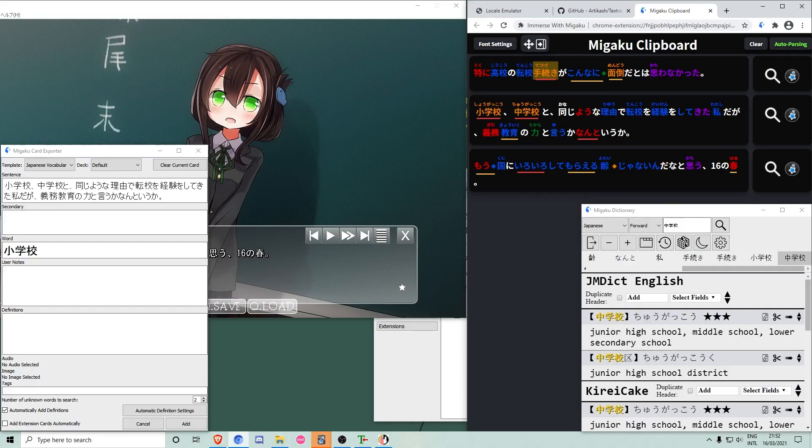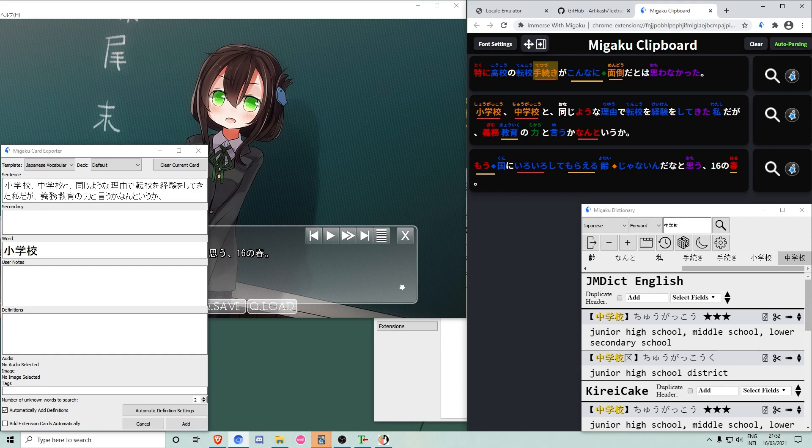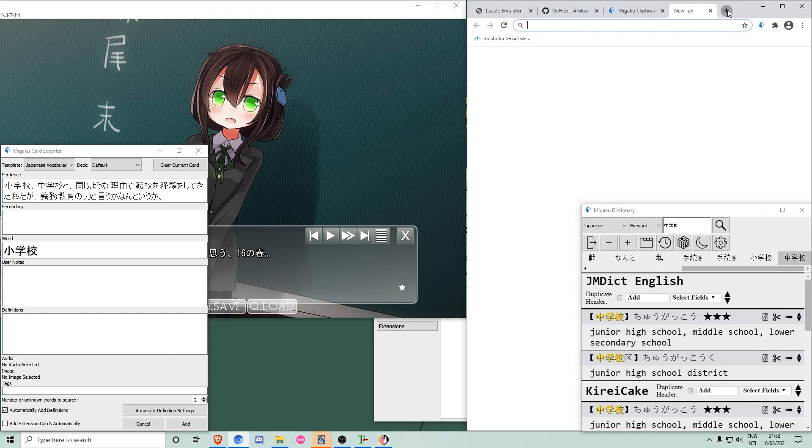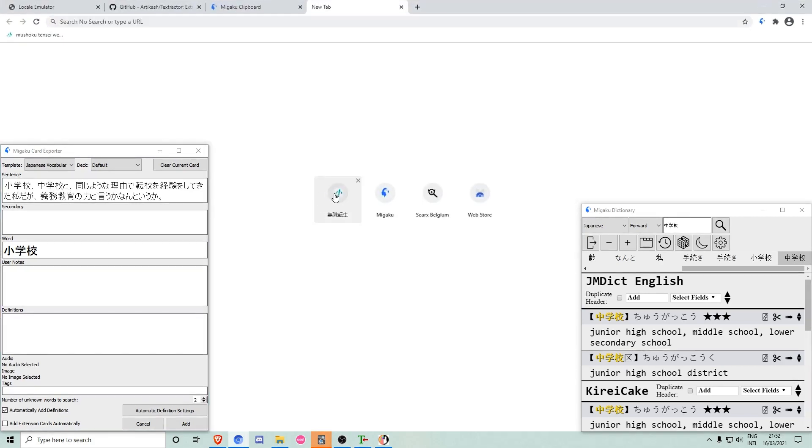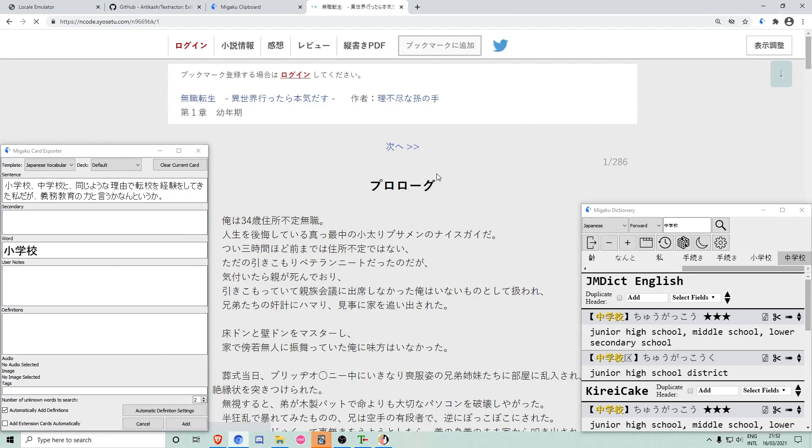I am happy to announce that all these great features not only work in Megaku clipboard, but also any text page the Megaku browser extension is able to parse. In this demonstration, I am using the free web novel Mushoku Tensei.